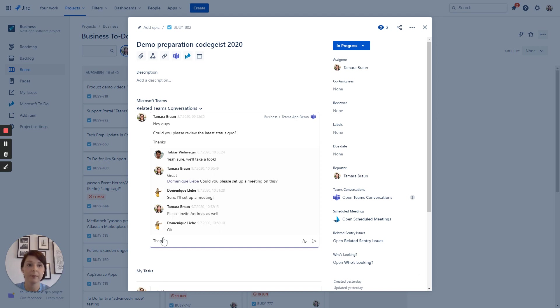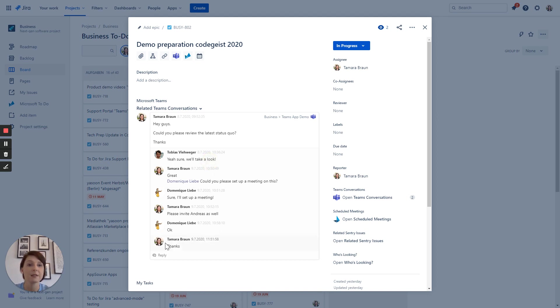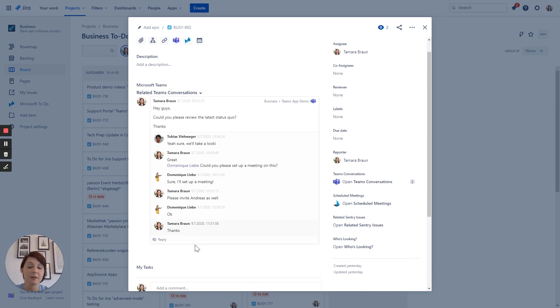So let's reply. Thanks. And this is the real power of our app. As you can see it's instant messaging. The message does not only appear here in our JIRA issue but it does as well in Teams.